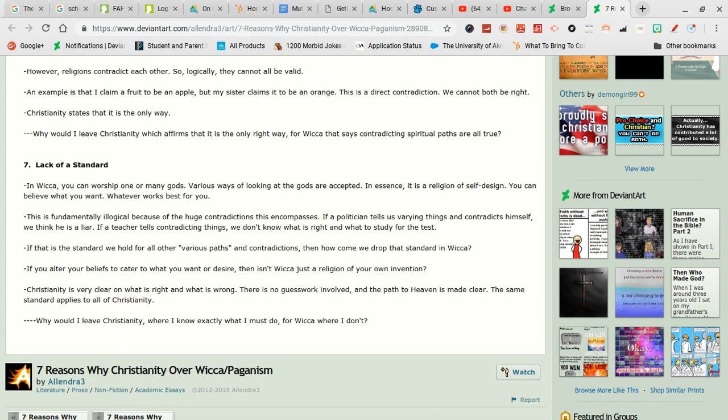Makes sense doesn't it? You can build upon what you want to do in life. Why else do you think people take courses? If a teacher tells contradicting things we don't know what is right and what to study for a test. Seriously shut up. If that is the standard we hold for all other various paths and contradictions then how can we drop that standard in Wicca? Holy shit doesn't Christianity have different branches? Wicca does too. It's almost like it makes sense.